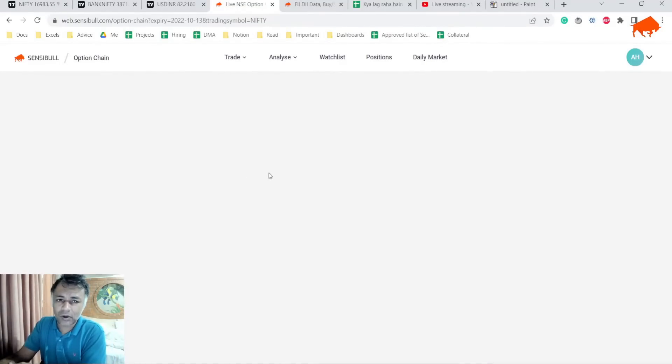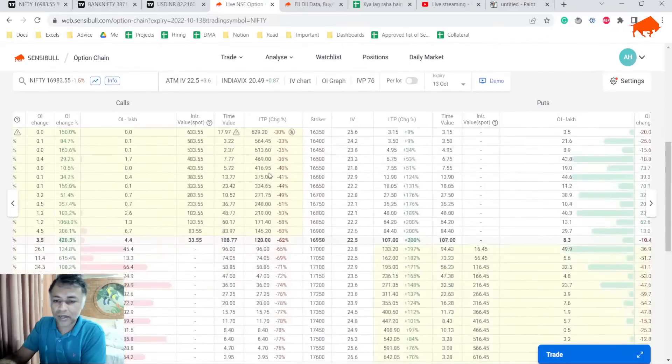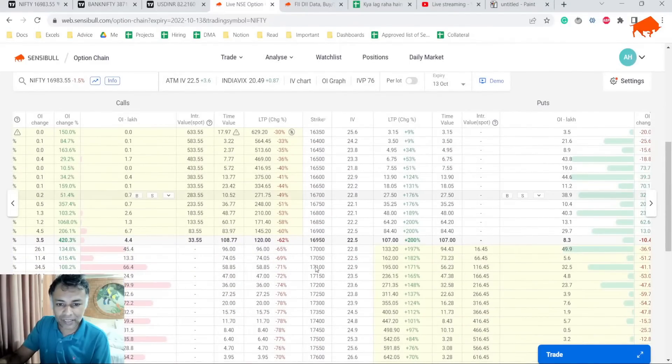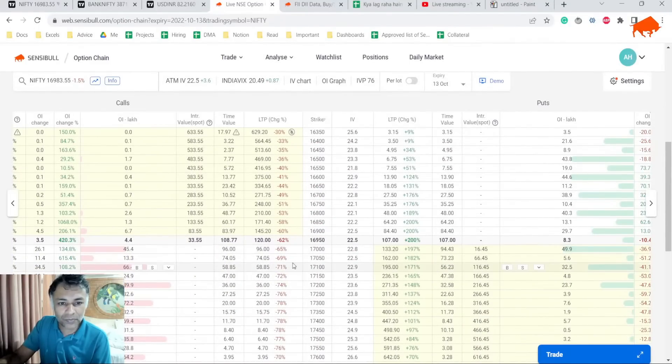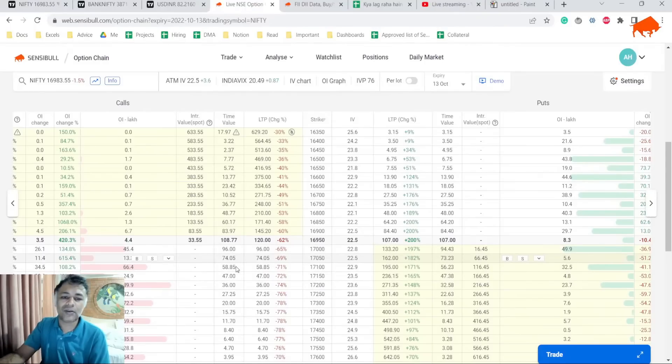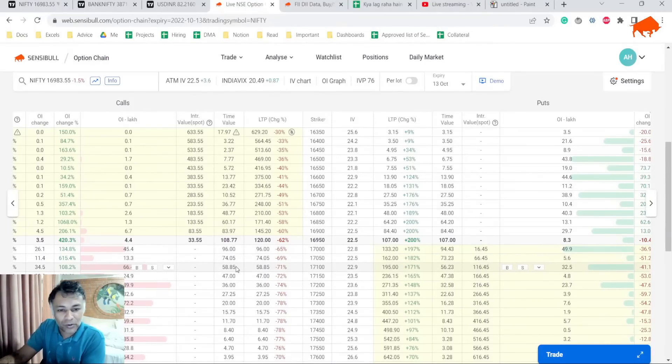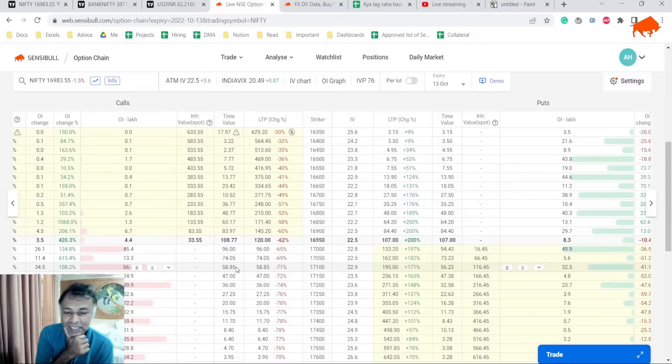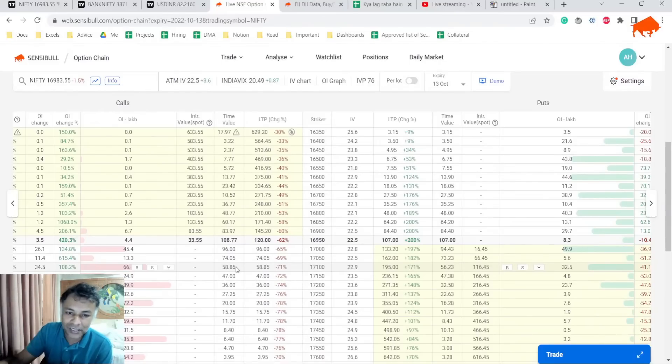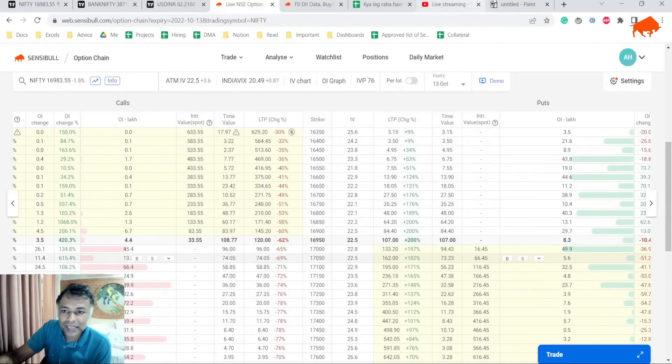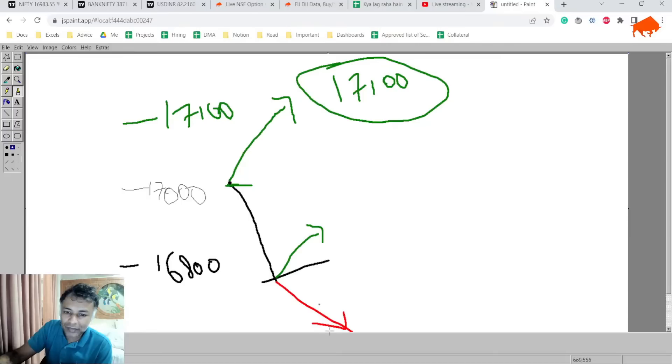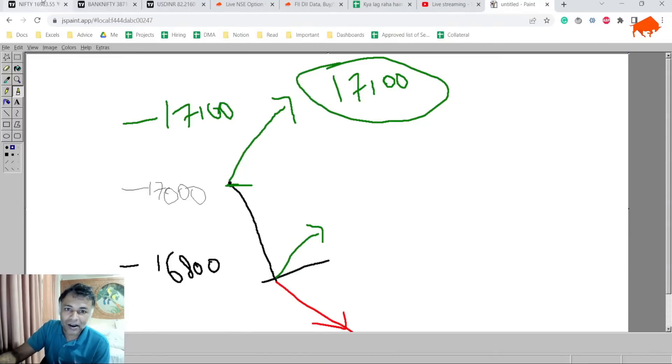Tomorrow there might be some bounce at the open. So if you are able to time it well intraday, 17,100 gives you somewhere around 50 rupees call. I mean it's not much but it's not too bad either. So I would probably look to sell 17,100 or above calls simply because I think from 17,000 we might see a visit to 16,800 from where it could either bounce or go down further.